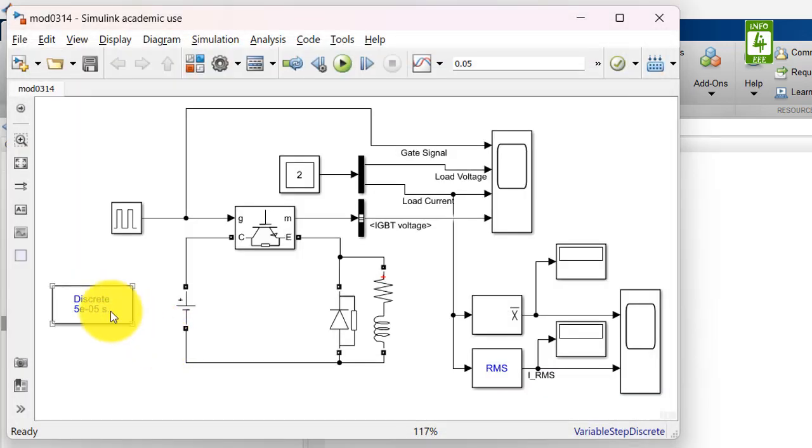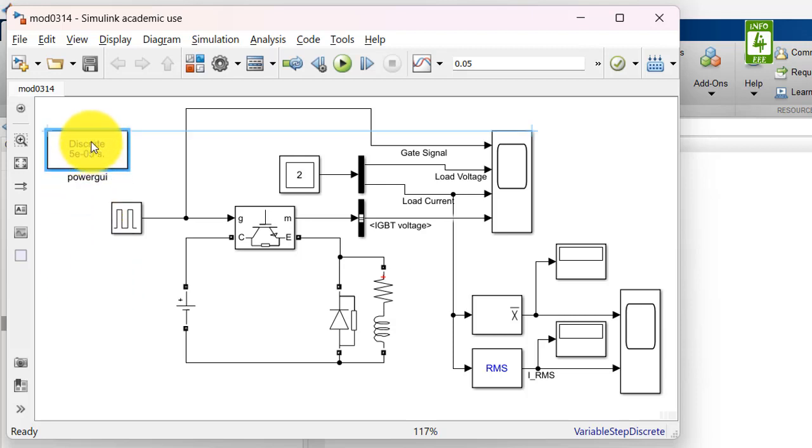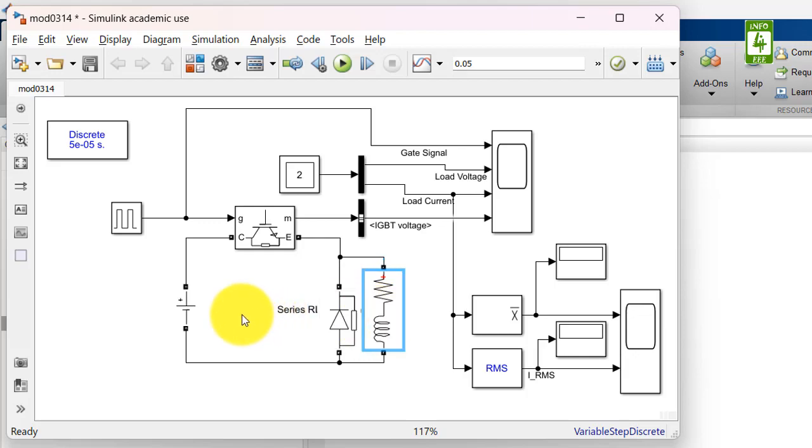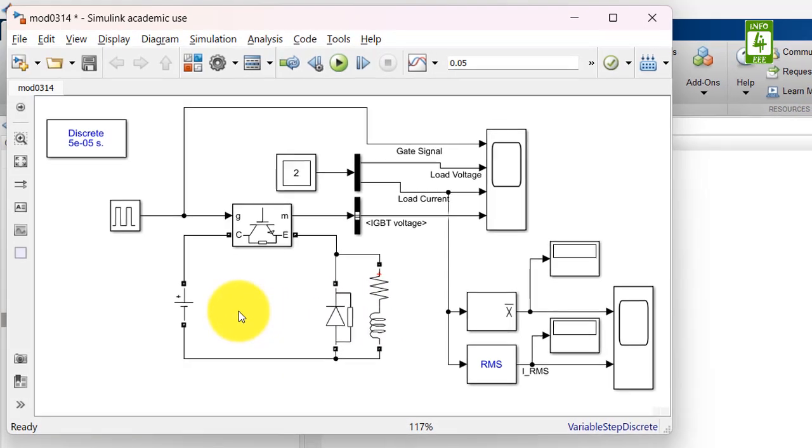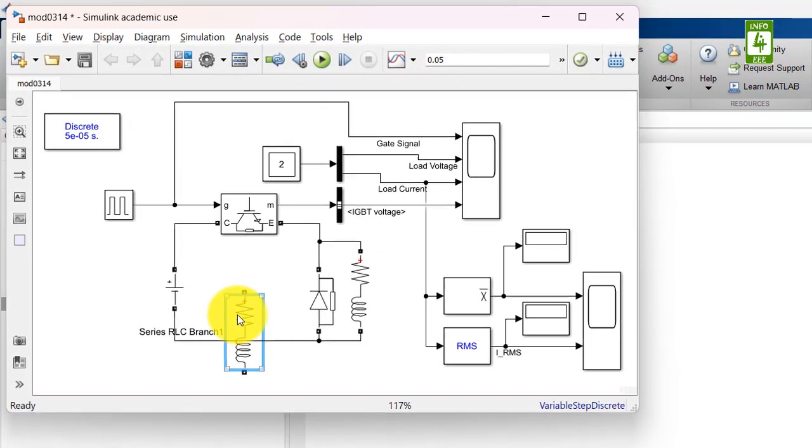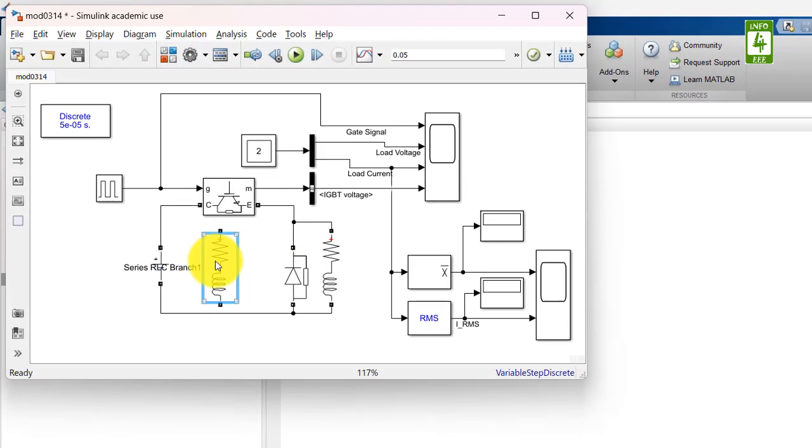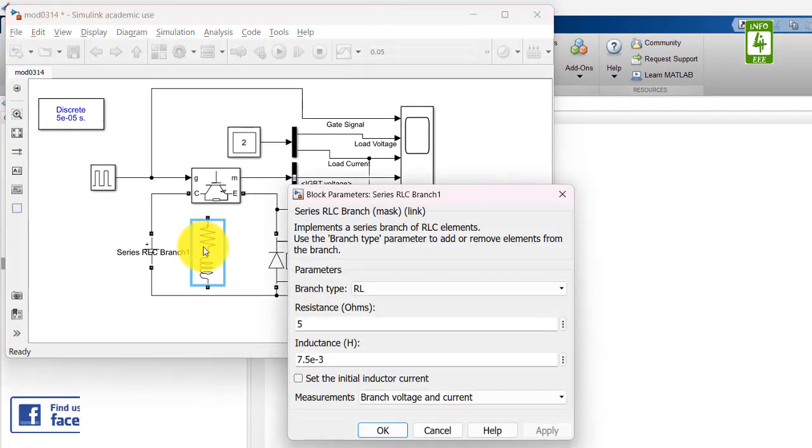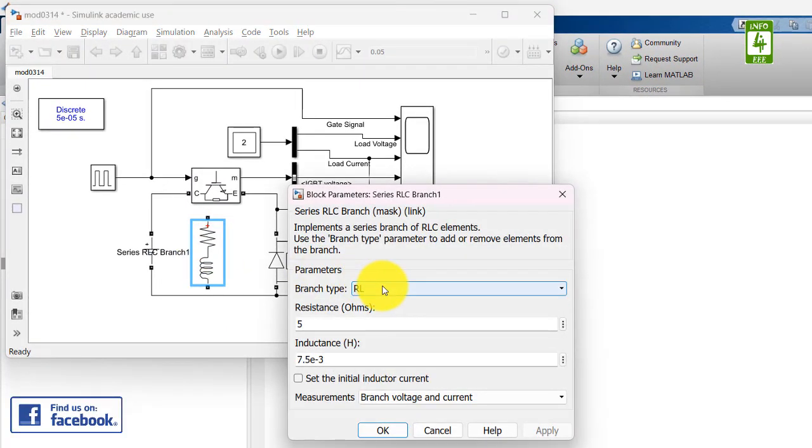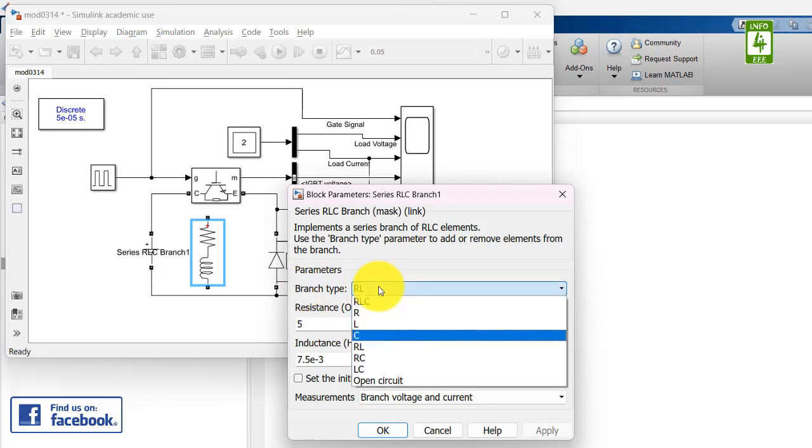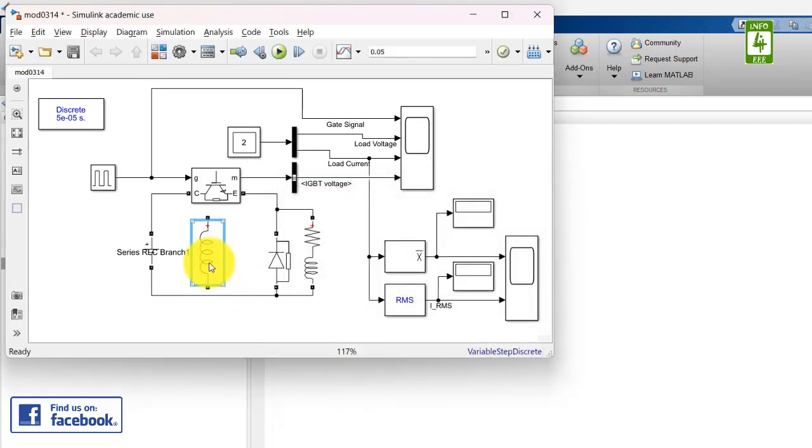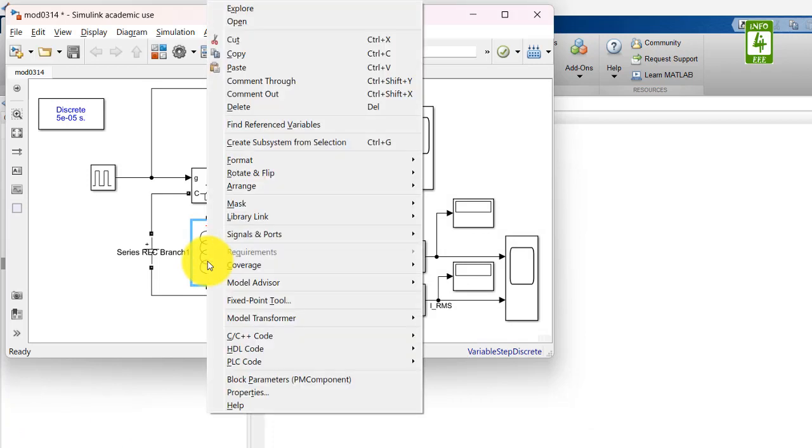Now we will create this type of chopper circuit. For that purpose we need an inductor. So I am making a copy of this branch and pasting it here. Now click on this block and update its branch type to L only and its setting is 7.5 mH and this value is required. So now closing it. Now rotate this branch.